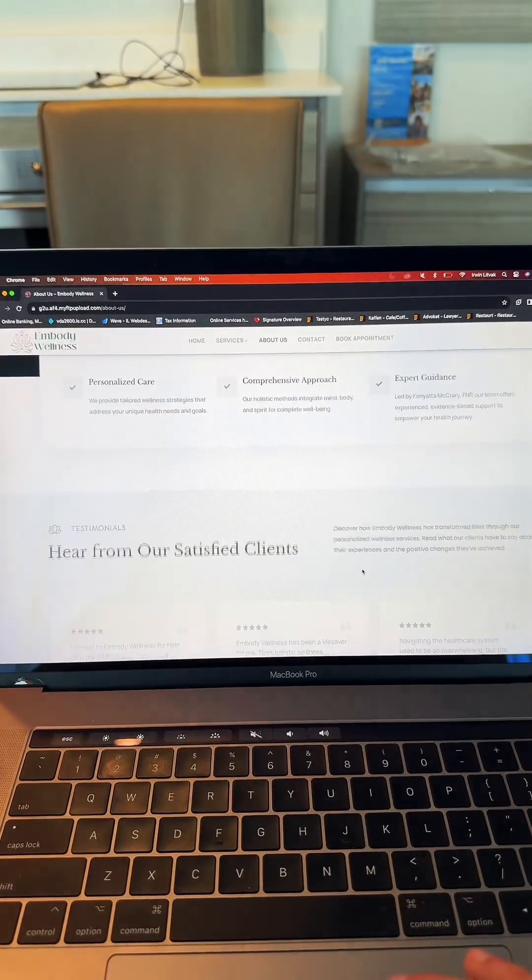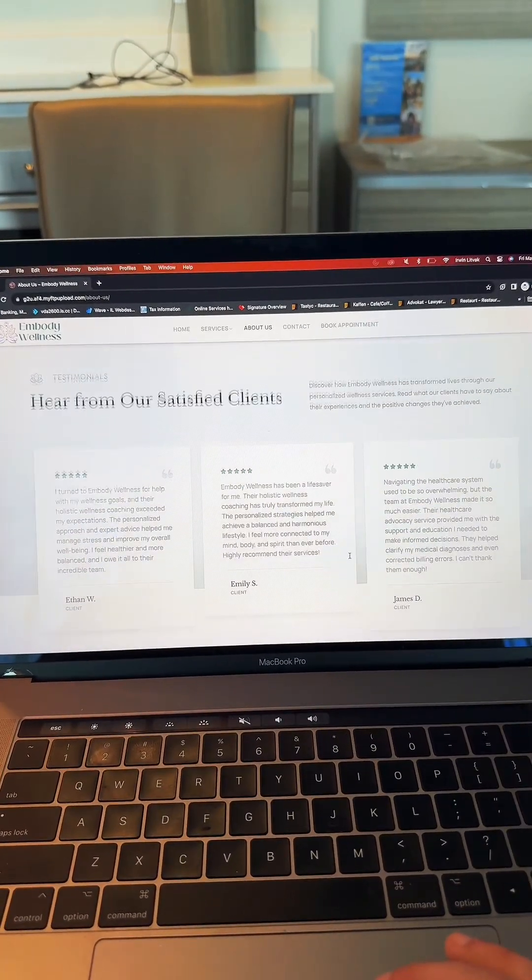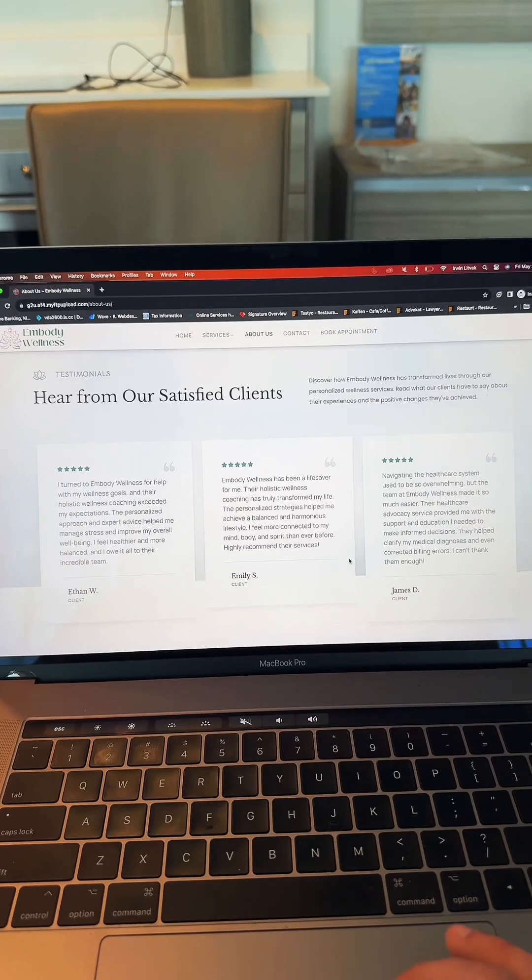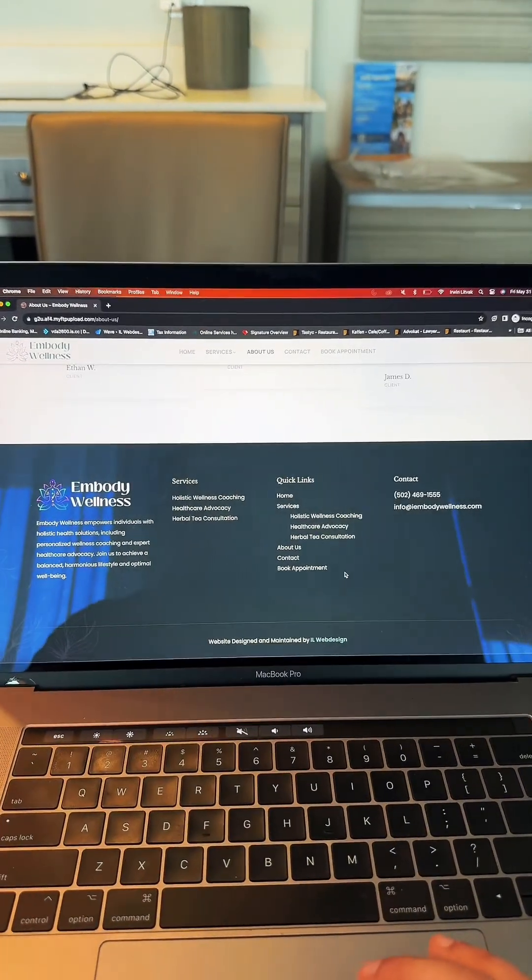And you scroll further down, there's a little separation. Benefits of using this practice, testimonials, and the footer section.